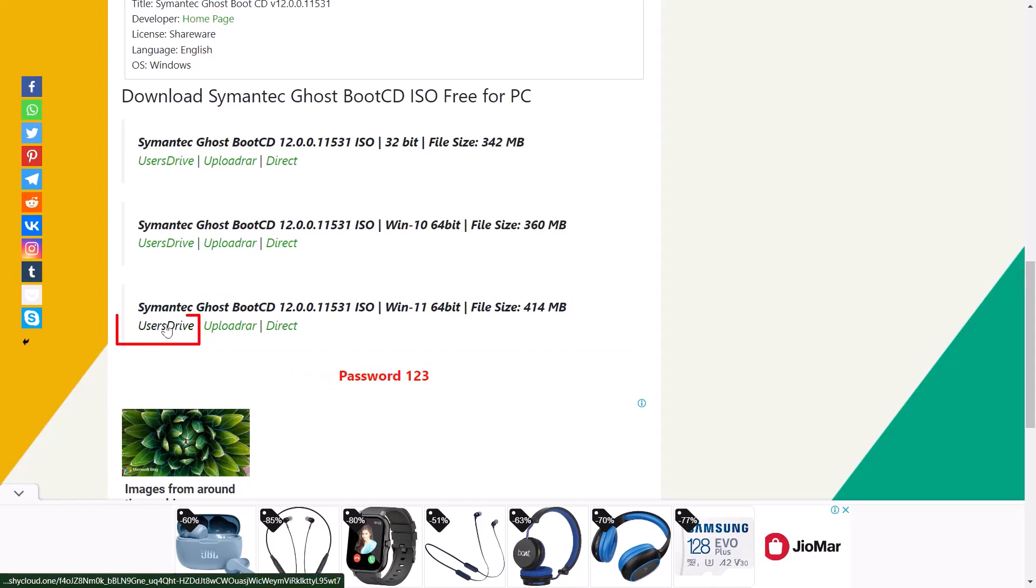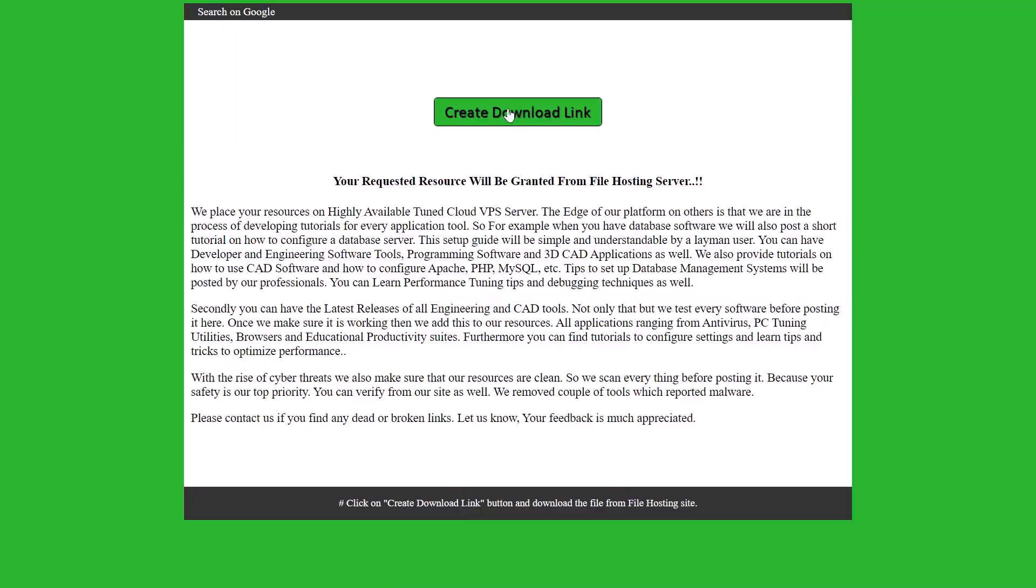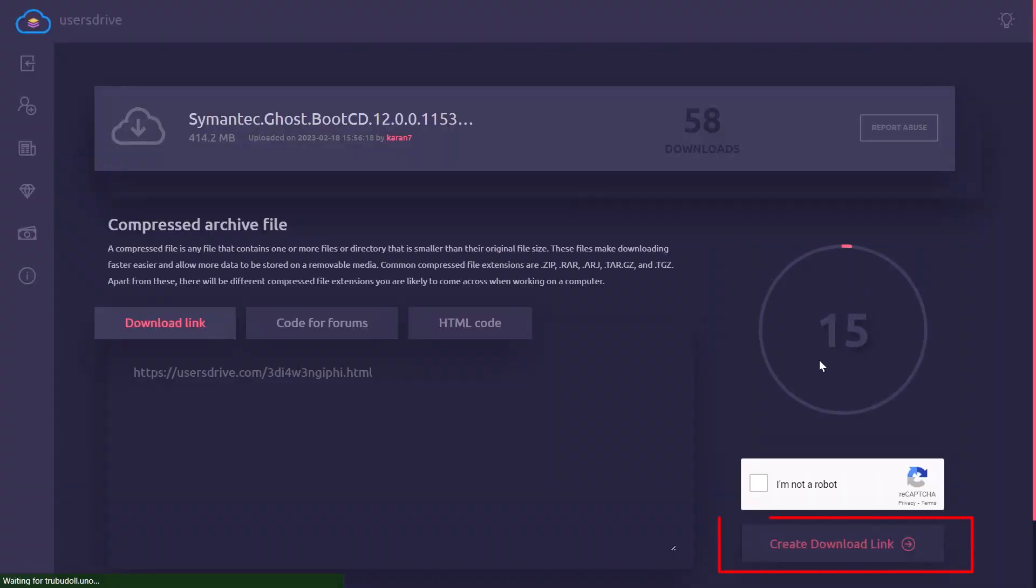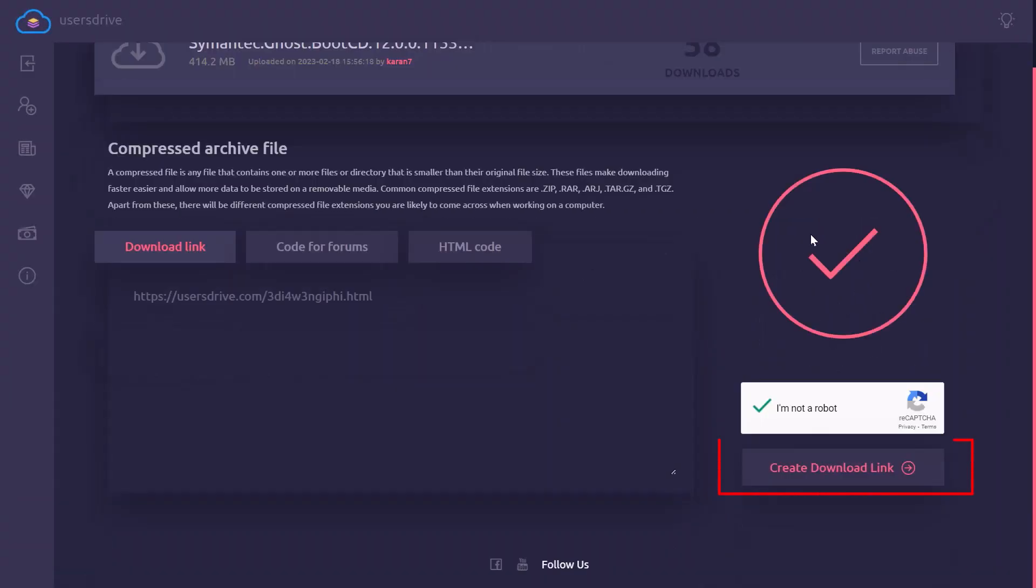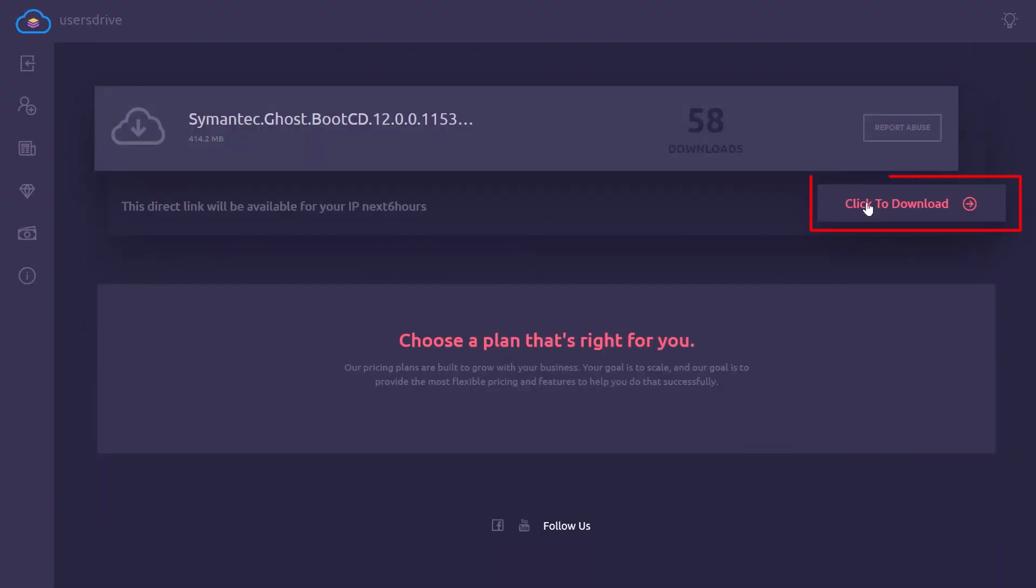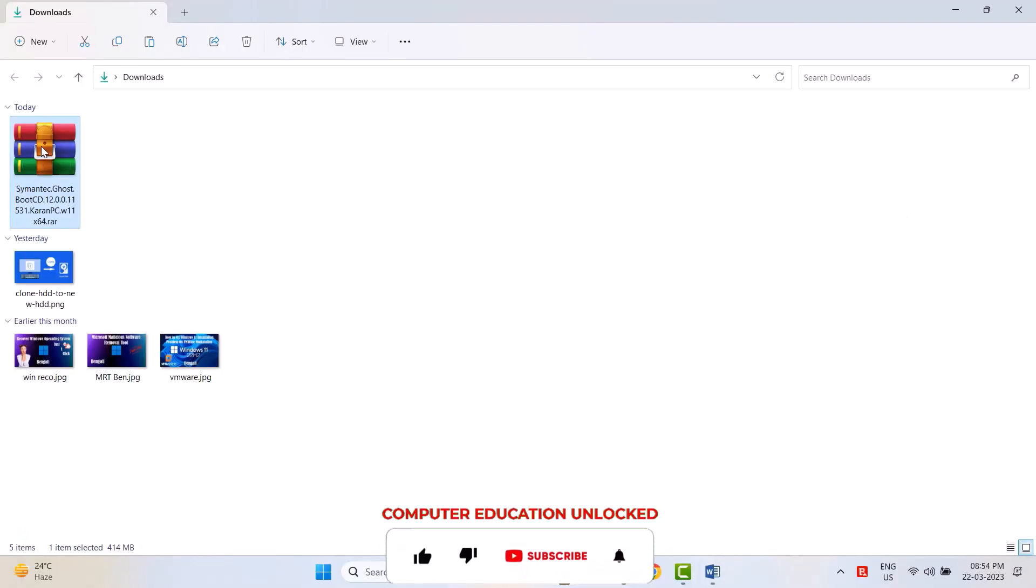Click on user drive link. Create download link. Tick on I'm not robot. Click on create download link. Click to download to start Norton Ghost ISO RA file. The password for the downloaded RA file is 123.